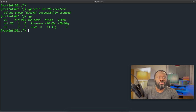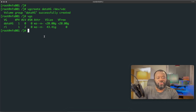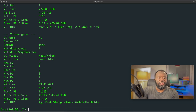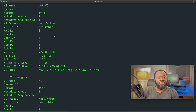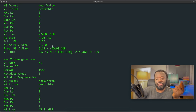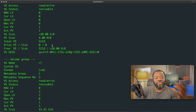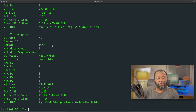Now we have our volume group created. To check it, run vgs (volume group show). You can see the volume group is data_vg. Similar to pvdisplay, there's vgdisplay — hit enter and you get a lot more information. The VG name is data_vg, format is LVM2, read/write, and resizable: yes. Remember, that's one of the key advantages of LVM — the flexibility it gives you to resize your storage.